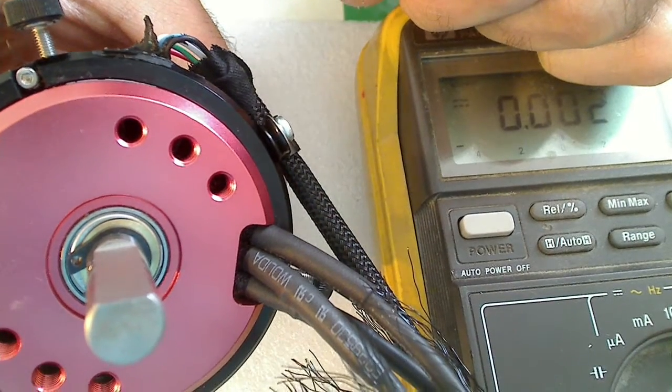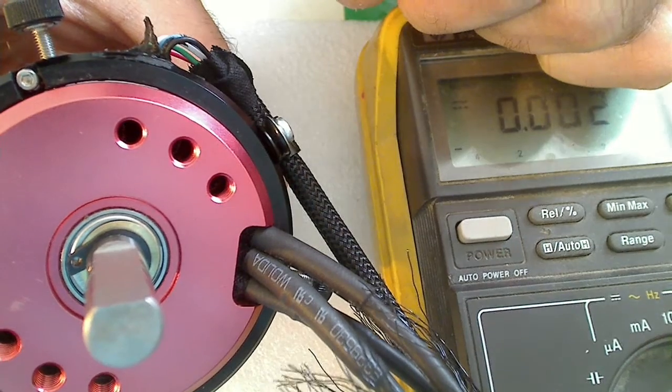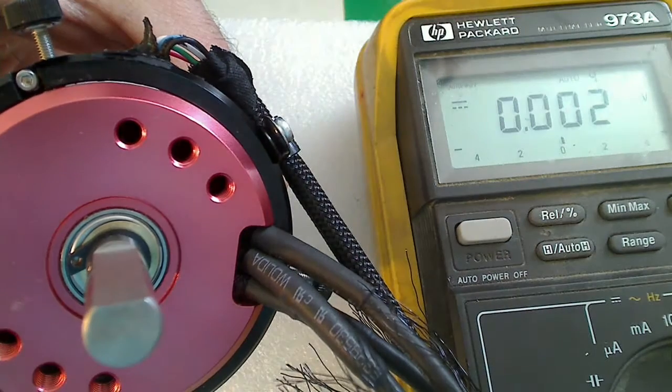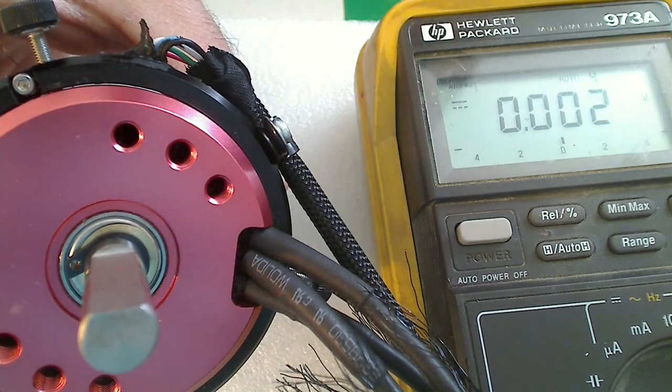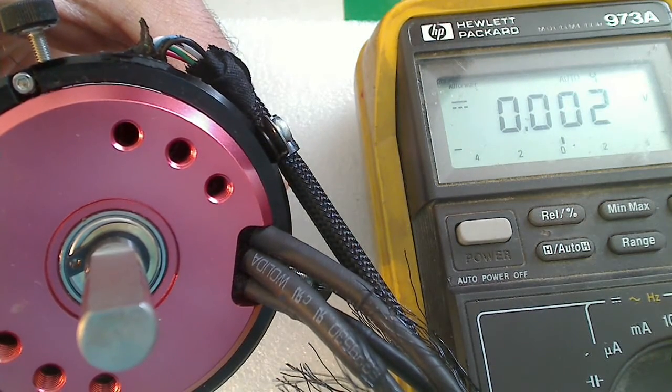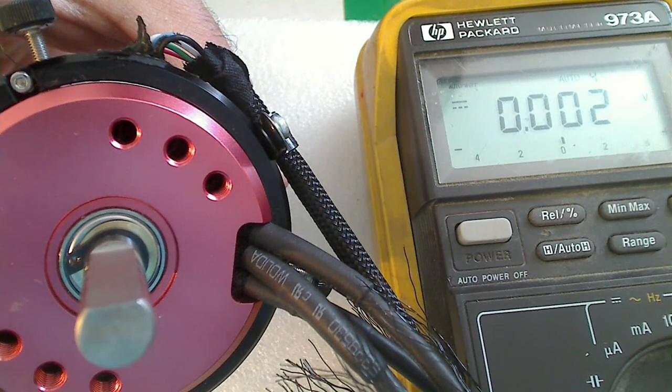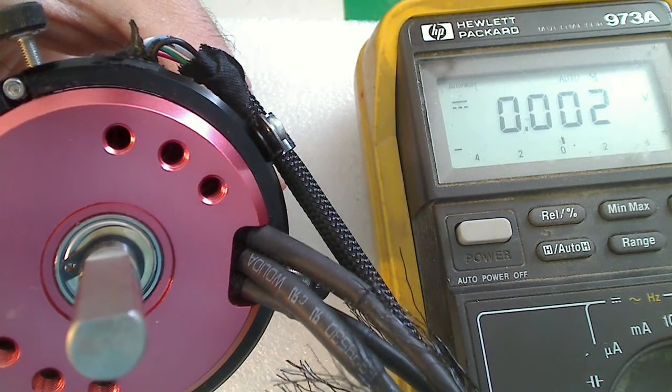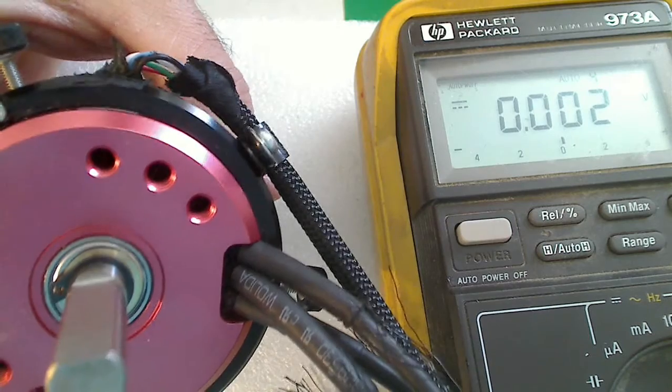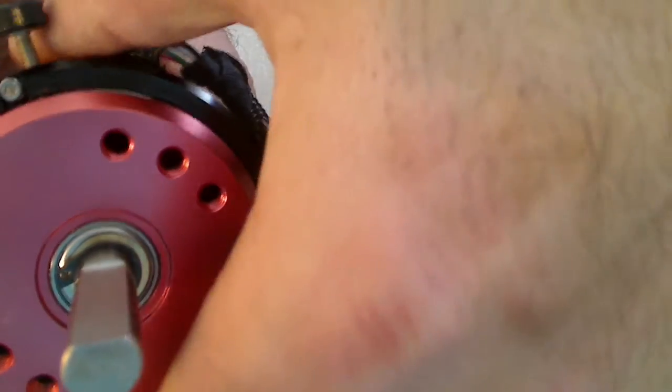And the goal of this adjustment is to get the no-load current as low as possible and also the same in both directions, so when the motor is spinning clockwise and counterclockwise, the no-load current will be the same. So you can see I've already adjusted it here, but I'm going to show you how it works.